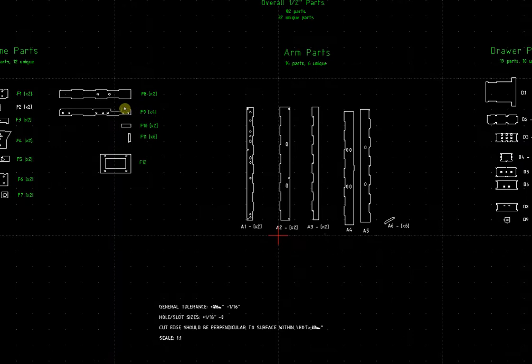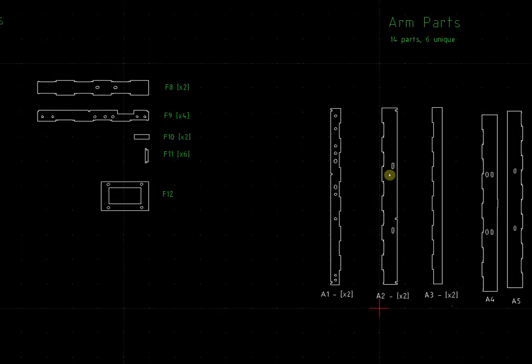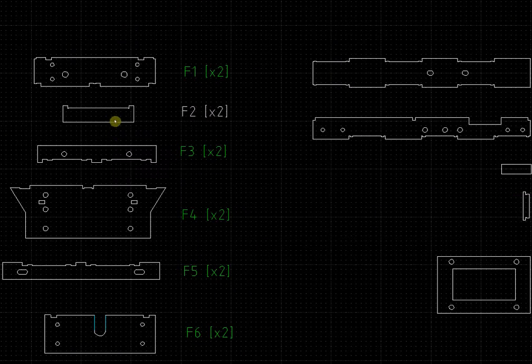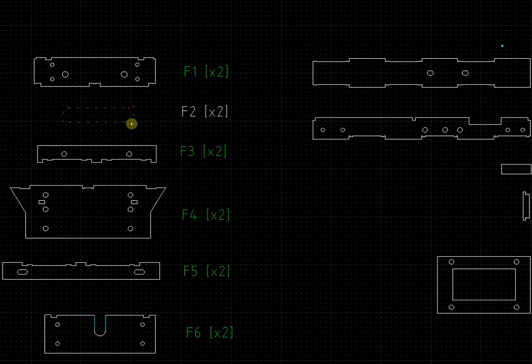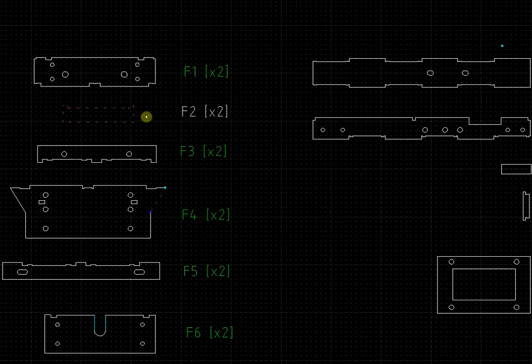So here's all the different arm, frame parts, etc. But say we want to replace something like this part right here, because we updated it. Well, let's take this one, F2.